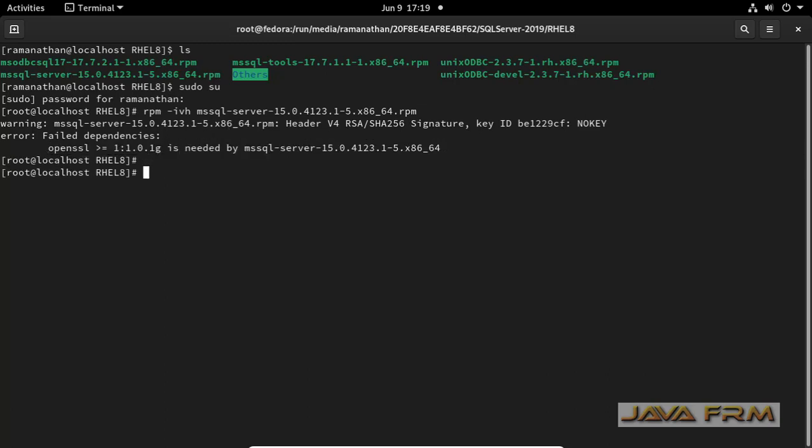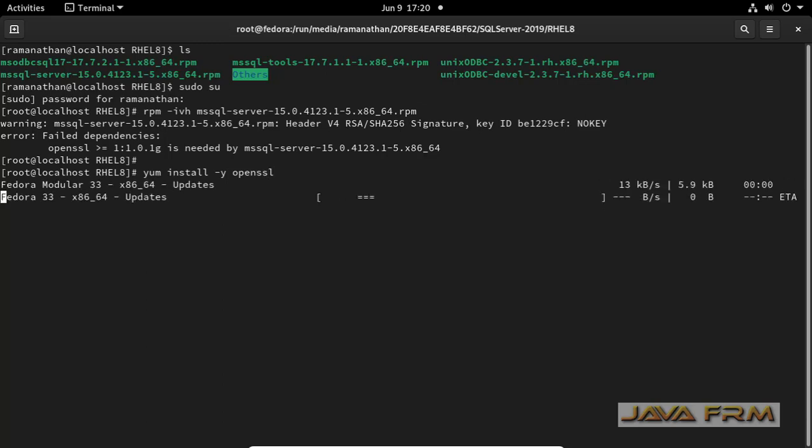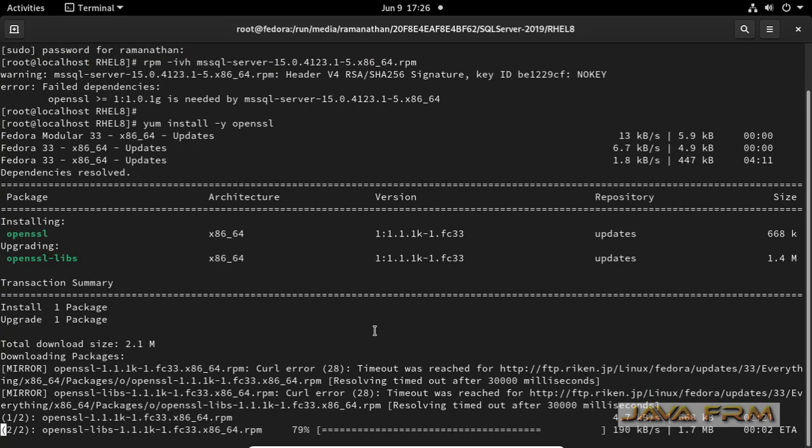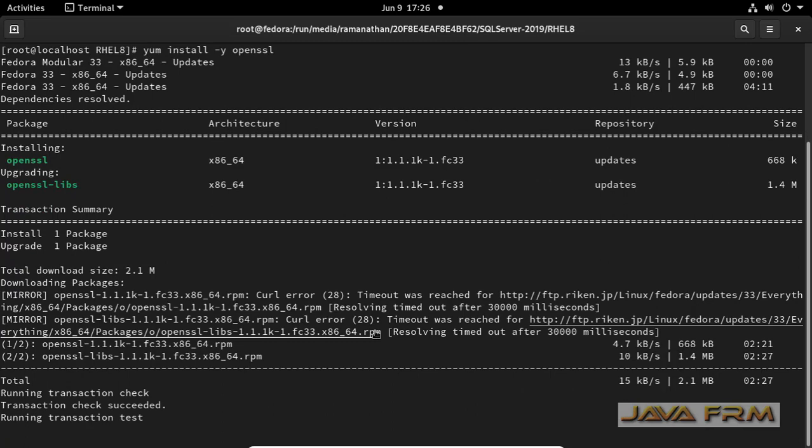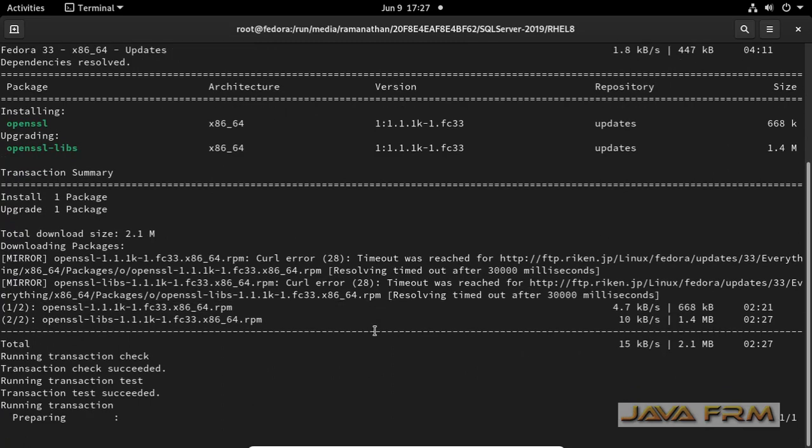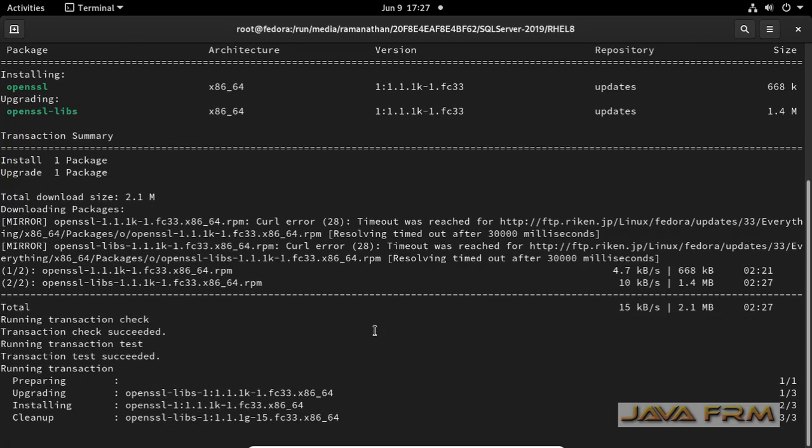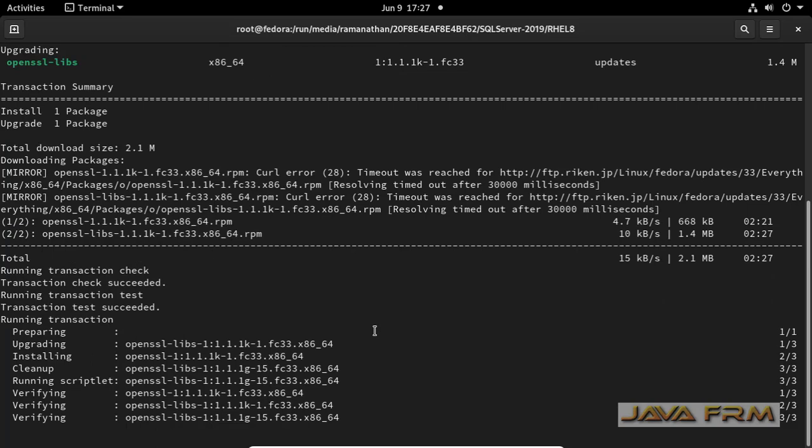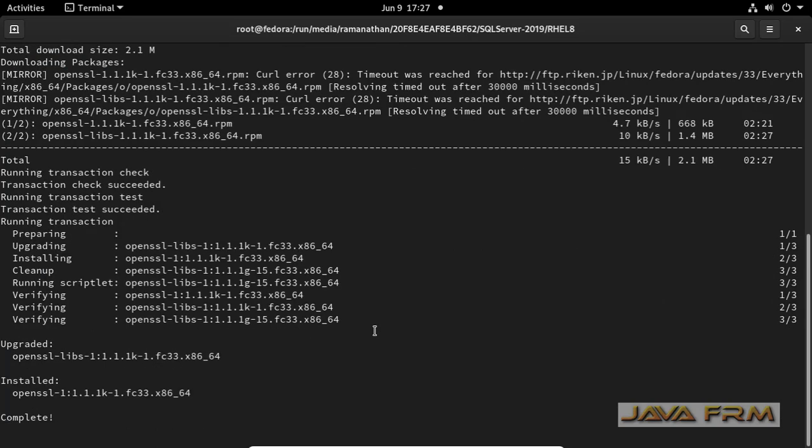Now I am going to install OpenSSL. This will download OpenSSL binaries from Fedora repositories and it will get installed. OpenSSL and the dependent packages are installed.